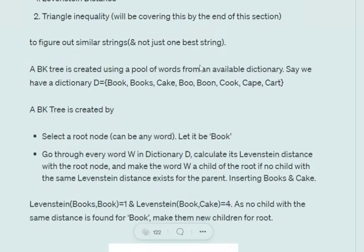Let's understand how a BK Tree is created and how it can be used for fuzzy matching. Assume that we have a vocabulary with these words: book, books, cake, boo, boon, etc. For creating a BK Tree, you first need to select a root node — assume it to be 'book' for us. Now we will go through each and every remaining word in this dictionary.